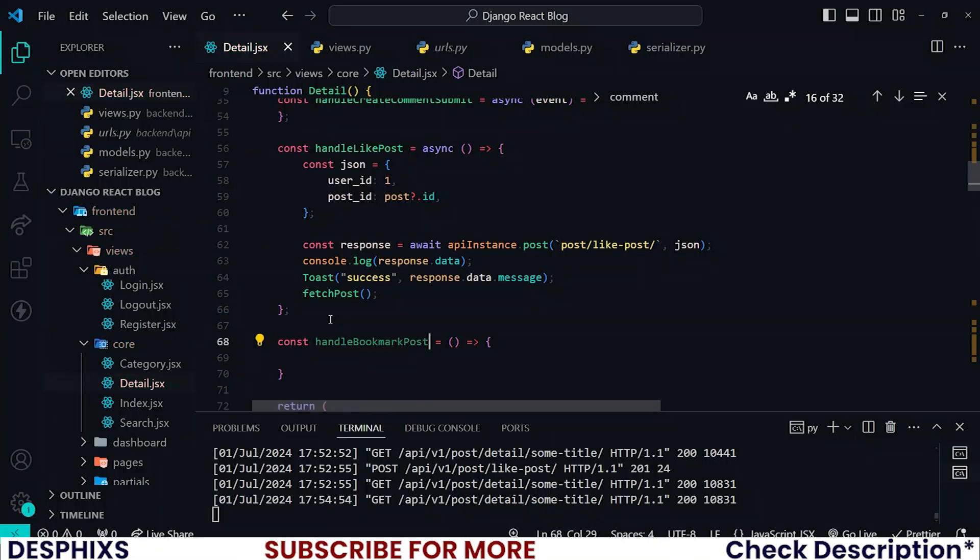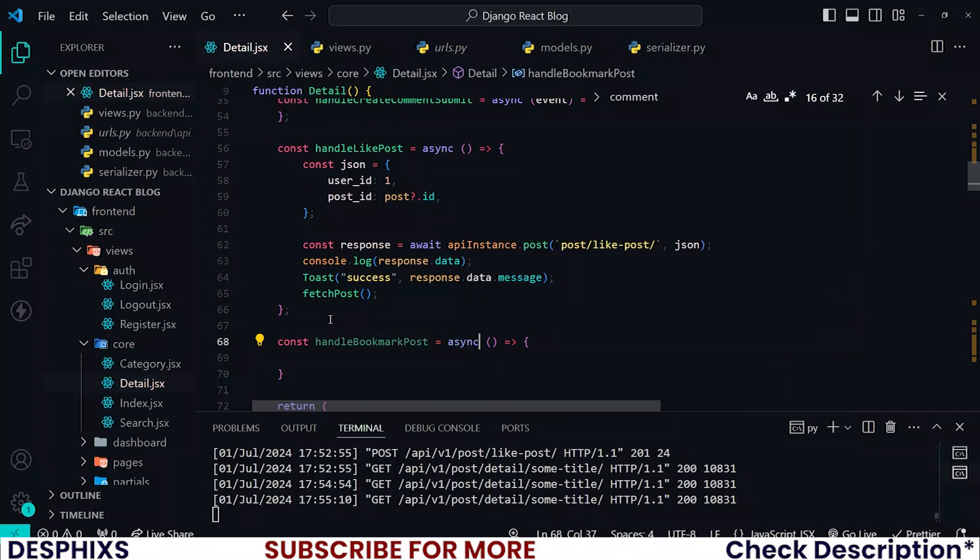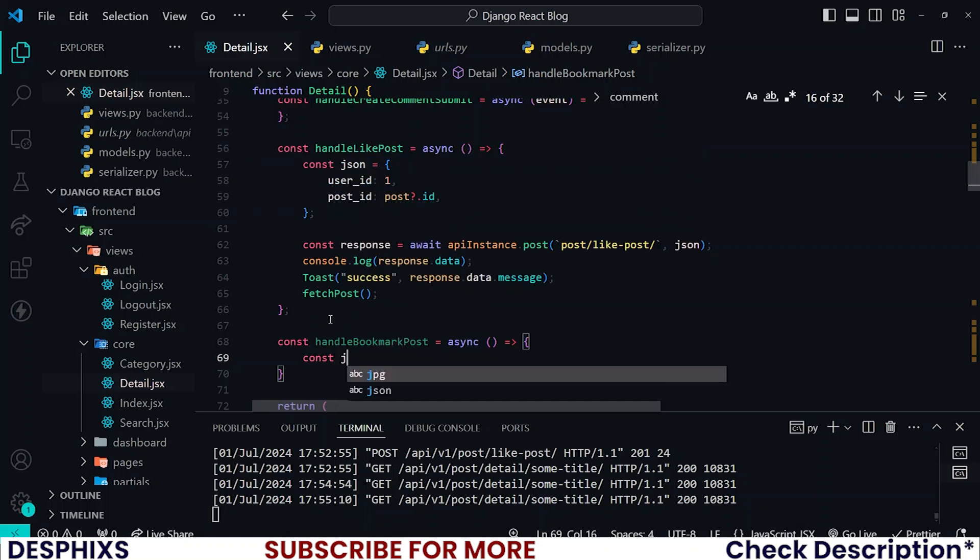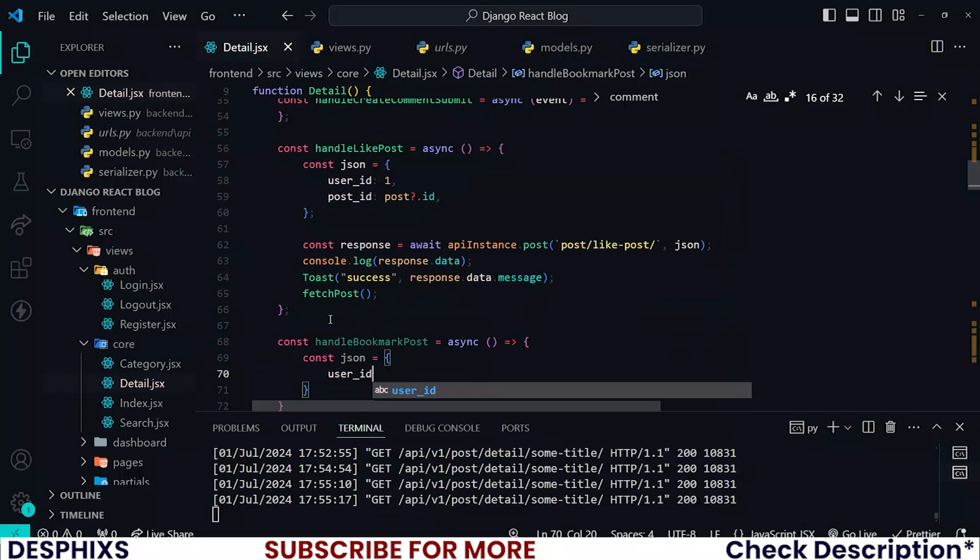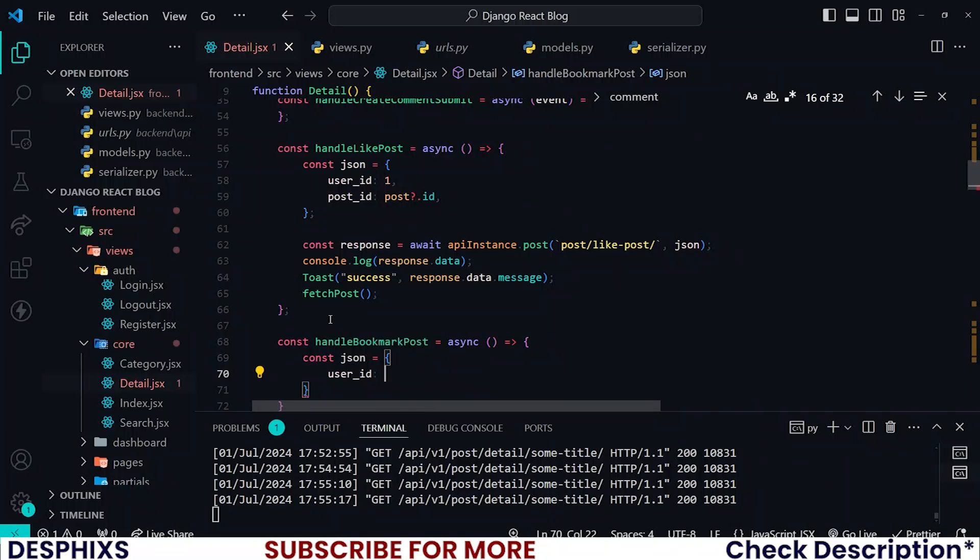You already know the drill, this should be an async function. And the next thing is constructing a JSON object that will be sent to the backend. It firstly needs a user id so that it will be able to identify what user is saving posts and to know the account that it should assign the saved post to.